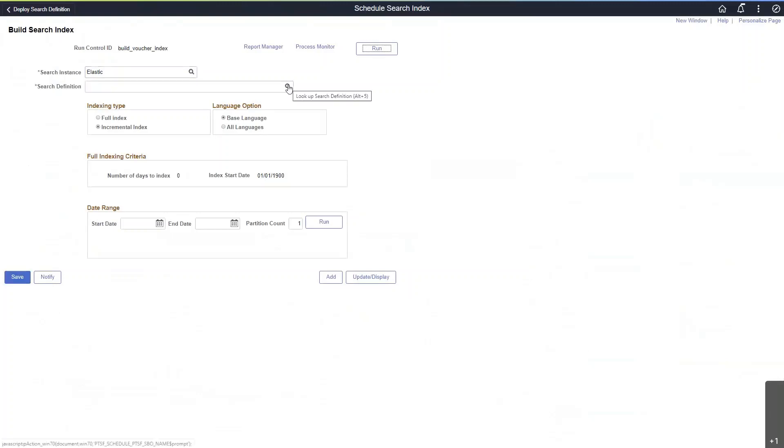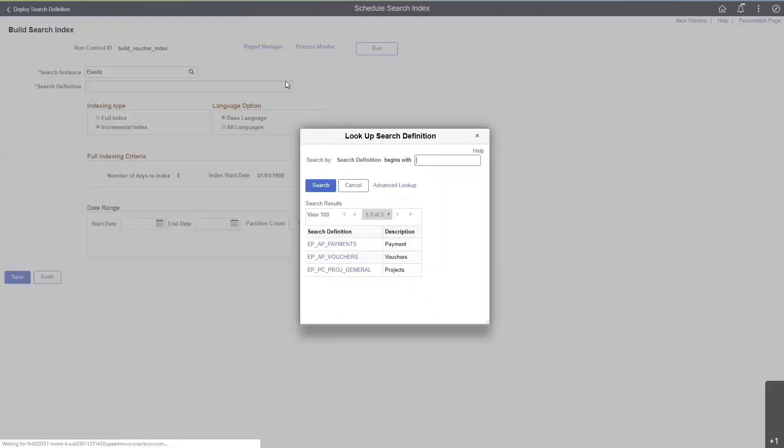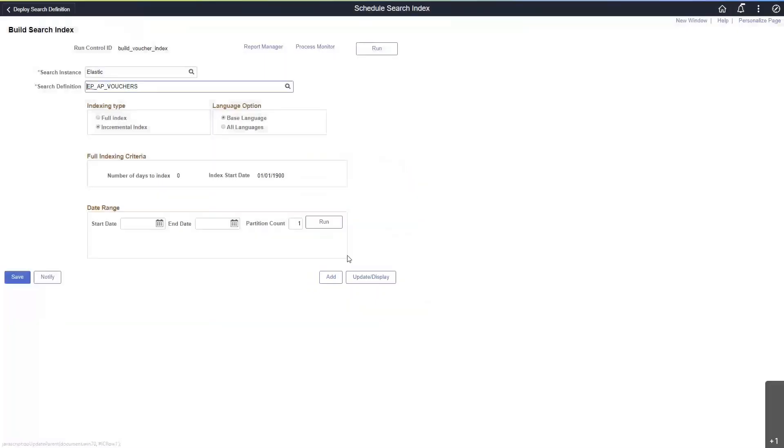And from the search window, find our vouchers one that we just deployed. Since this is the first time we are running this, we will select full index, and then we will run the process.